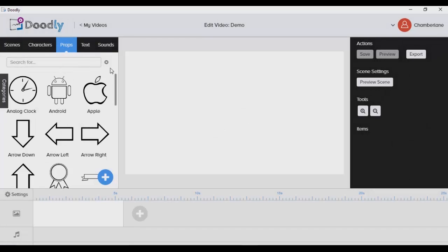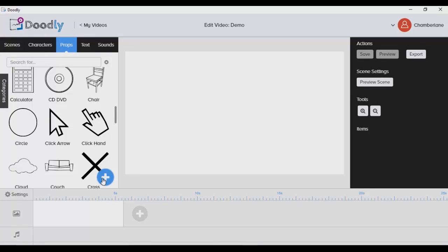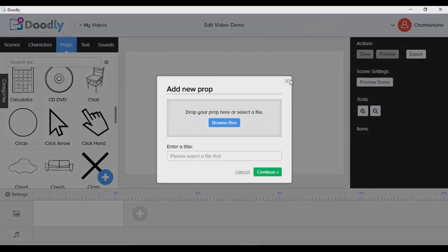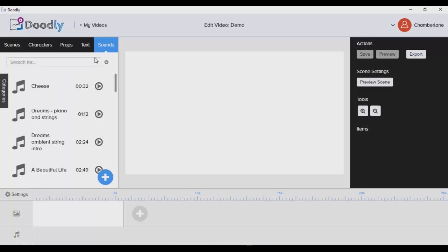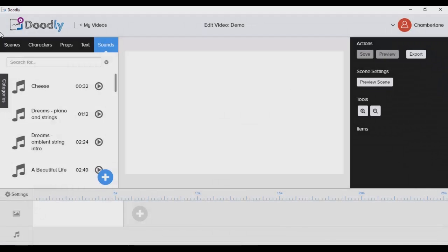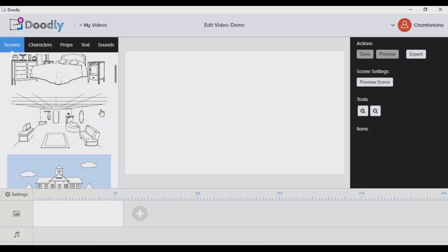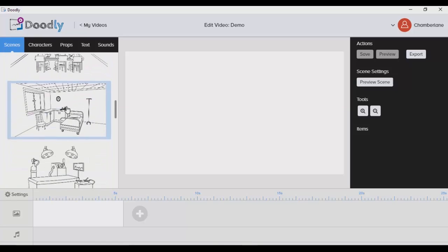You can also check out some props — again, you can import your own props or images. I can check out text as well as sounds, and I can also import my own voiceover to use in the whiteboard animation. Let me go to scenes and choose one to use.